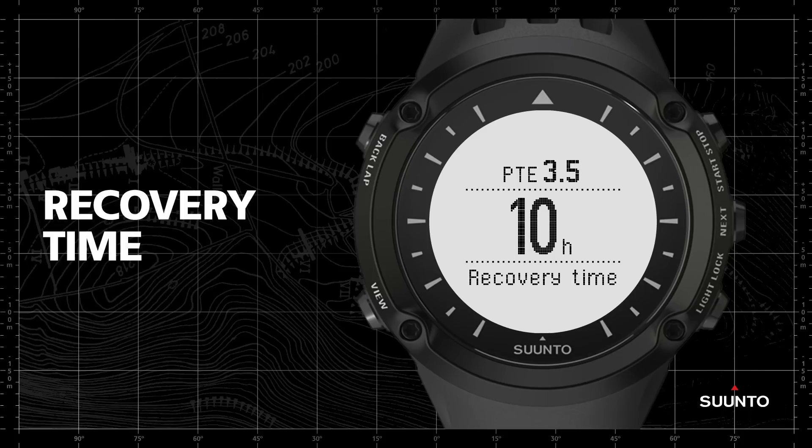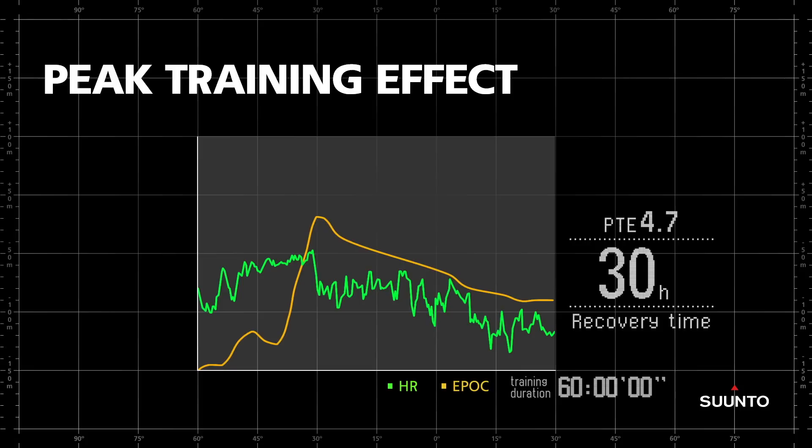Now let's look at the second advanced training parameter offered by Suunto Ambit: recovery time. Even though in this example the peak training effect was reached after 20 minutes, you can bet that the runner felt more tired at 60 minutes than at 20. So those last 40 minutes make you more tired, but they also dramatically improve your endurance so you can tolerate longer, harder sessions in the future.